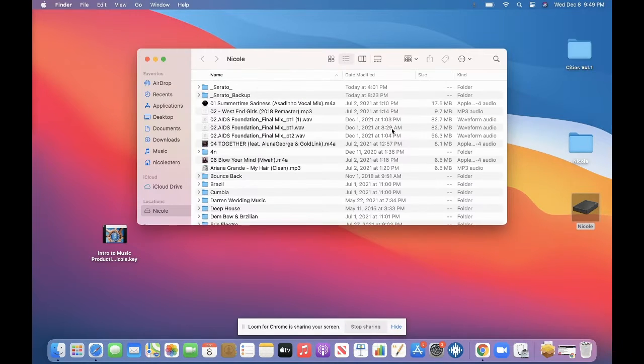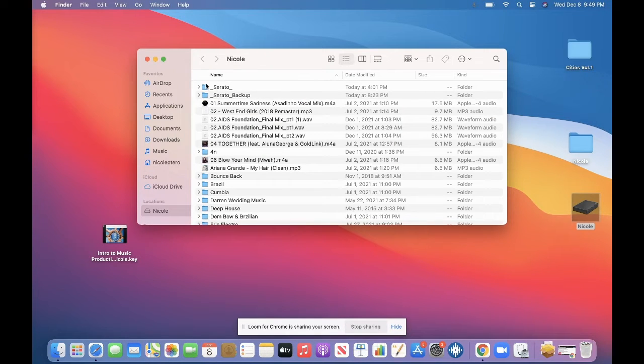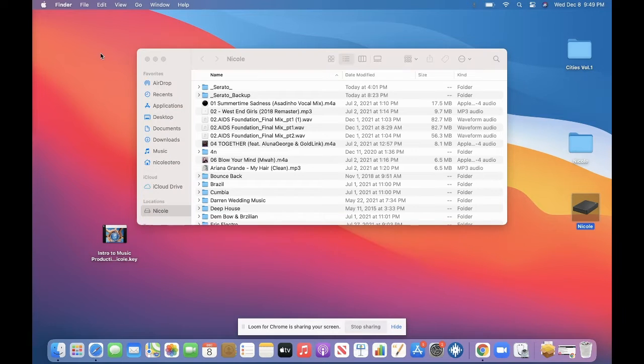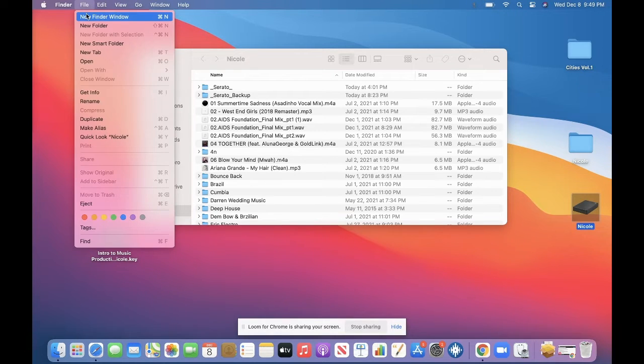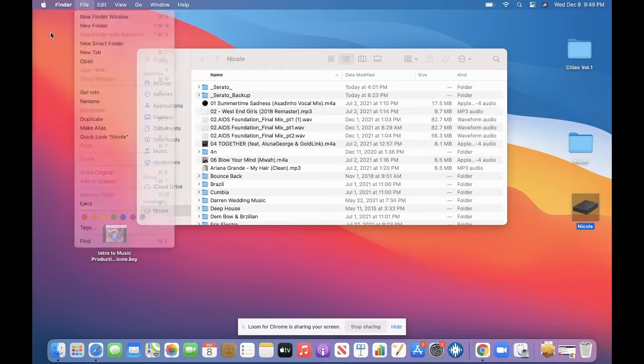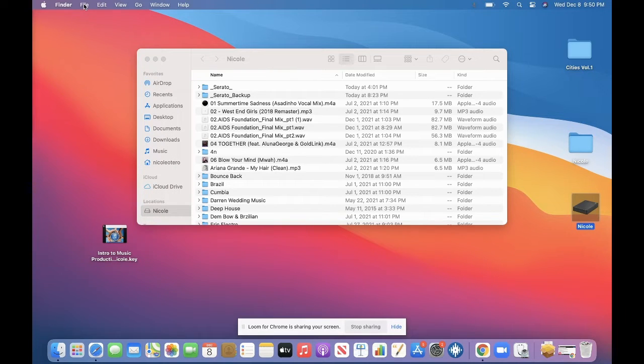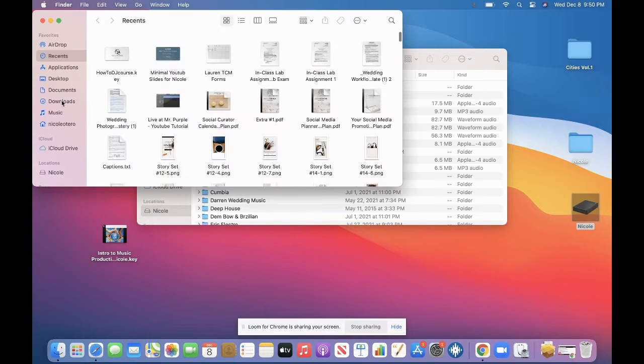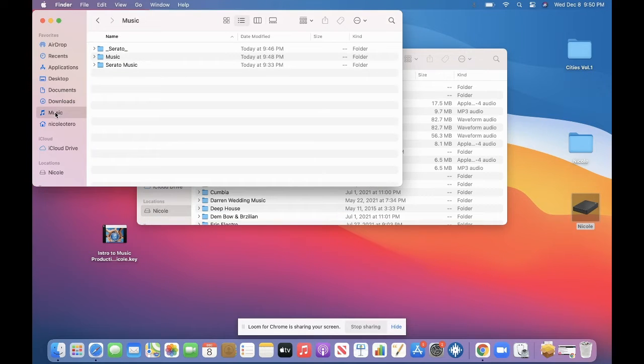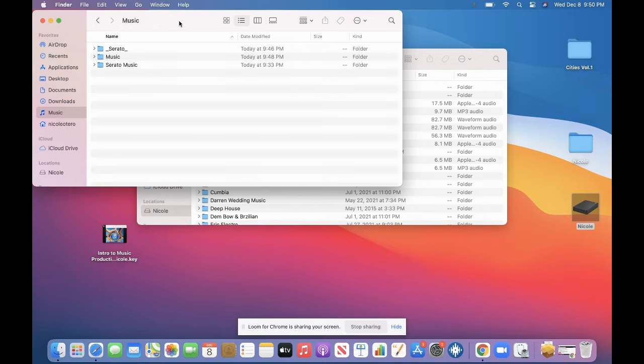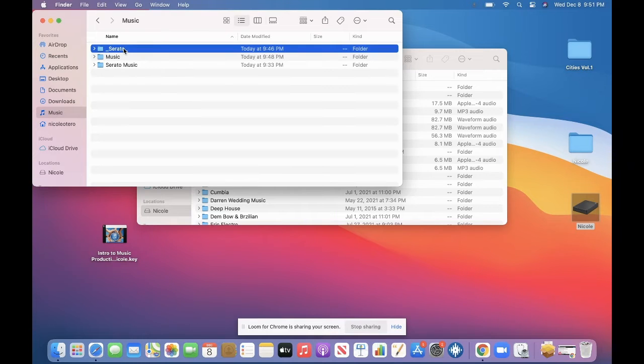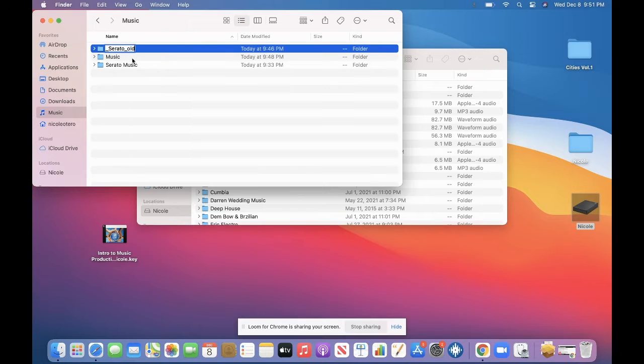Okay. So now what we need to do is take this Serato folder from the hard drive and put it into the new computer's exact same location. So essentially we're going to search, go to music. And now you see how there's the same named folder. You're going to need to rename it. So I'm just going to name this Serato old. So I know what it is. And that will be there in case I need to restore this information later.